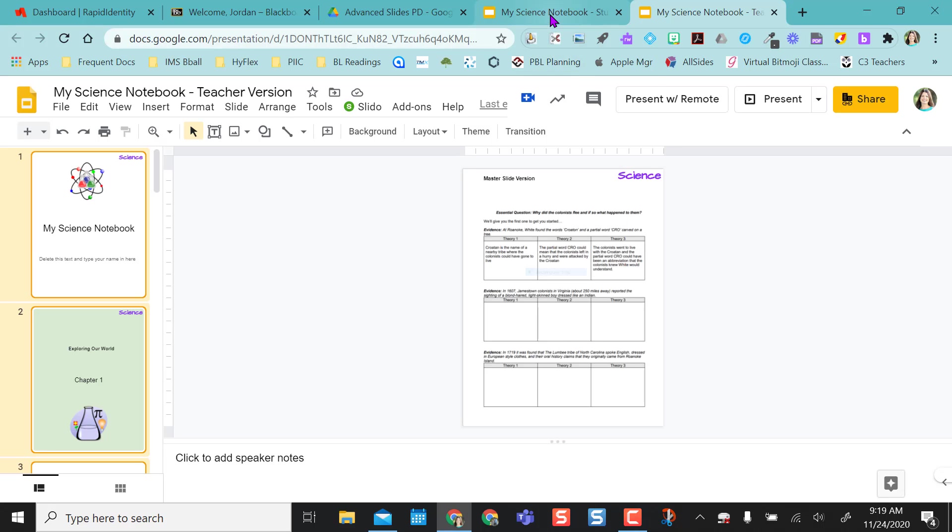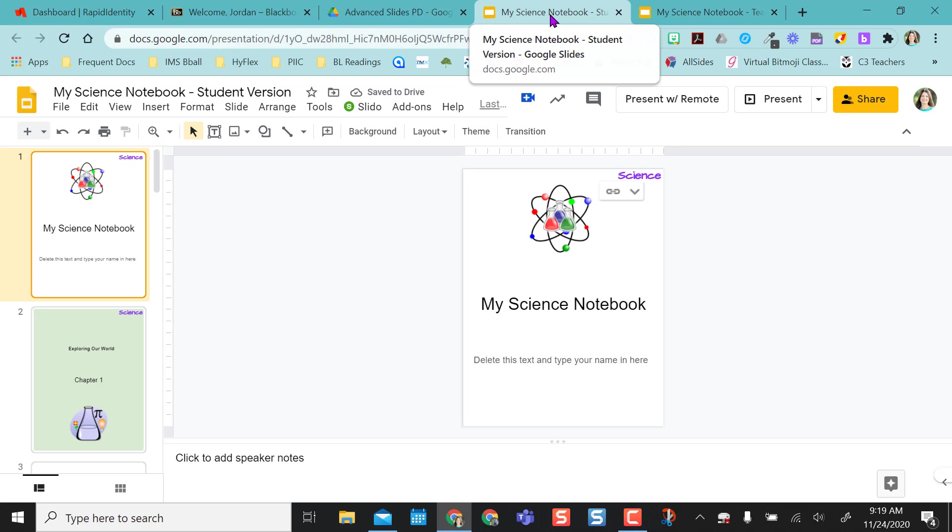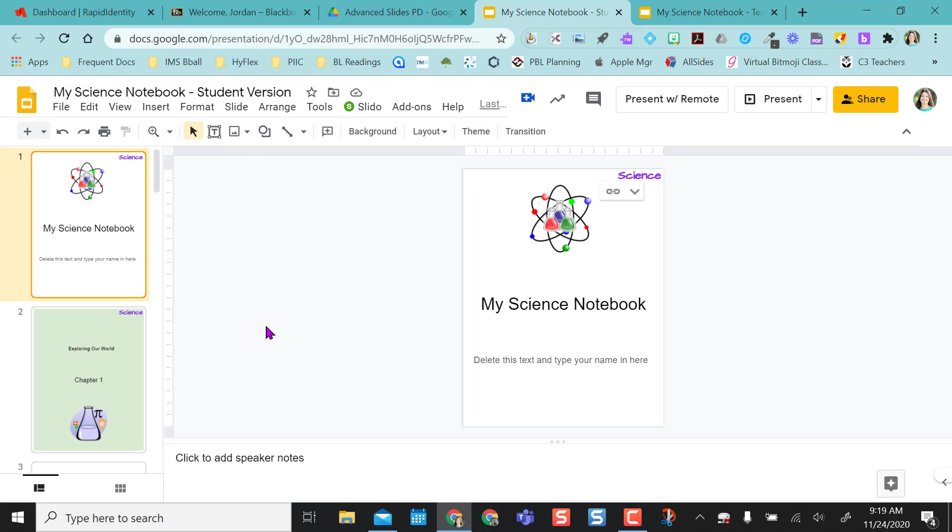So going back to my student one, this is the one I'm going to give to students. So if you use Google Classroom or Google Assignments, you can share this through a Google Assignment and each kid will get their own copy and these slides will stay linked.